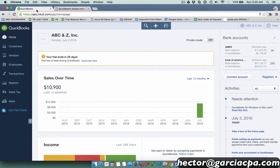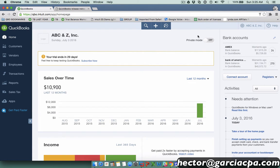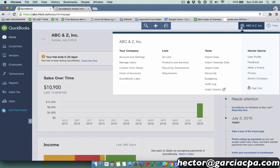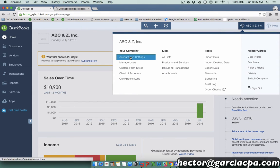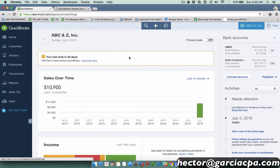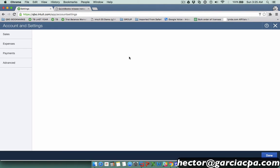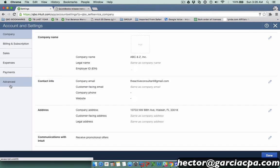If you're working with QuickBooks Online Plus, you can now copy an estimate to a purchase order. First, let's go into the gear menu in the top right and account and settings so we can turn this feature on.